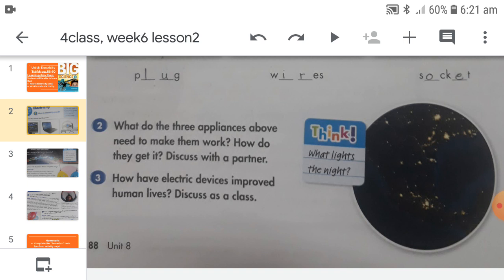Devices such as cellular phones, tablets, and computers have made the world a global village, as they have different applications with which we can connect and communicate with people living far from us. So all these electric devices we have discussed are equally important for all of us, as they are making our lives easier and more comfortable.